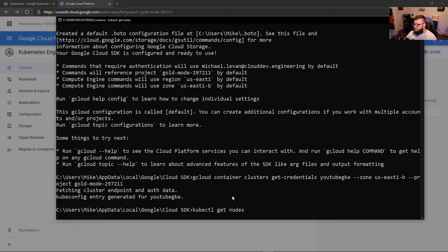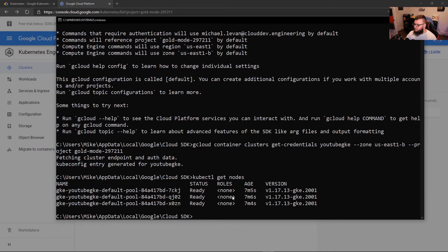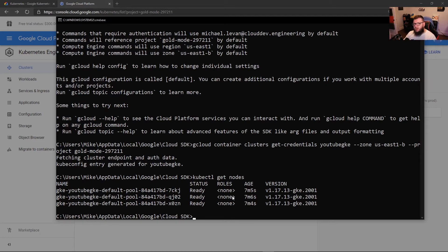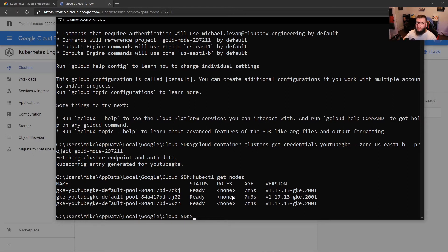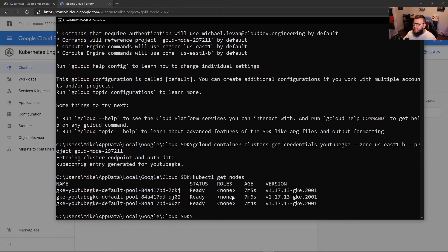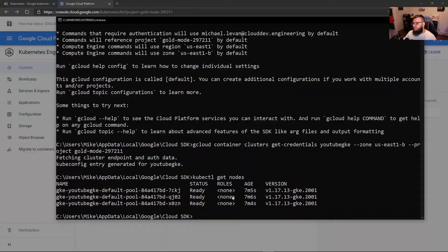So now we can see that we have a kubeconfig entry for YouTube GKE. So let's run kubectl get nodes. And we can see that our official set context right now for our Kubernetes configuration is that GKE cluster. So now let's open up VS Code, and we're going to go to that Go web API that we've been working with throughout this entire series.